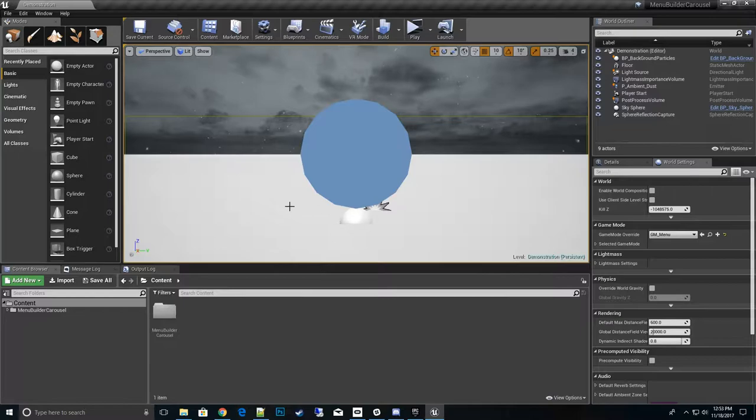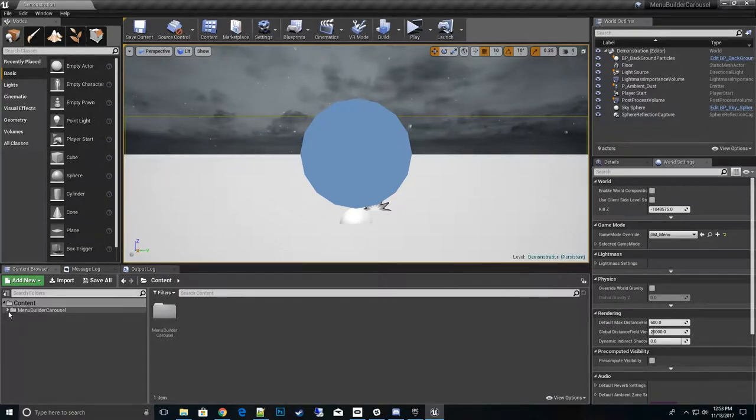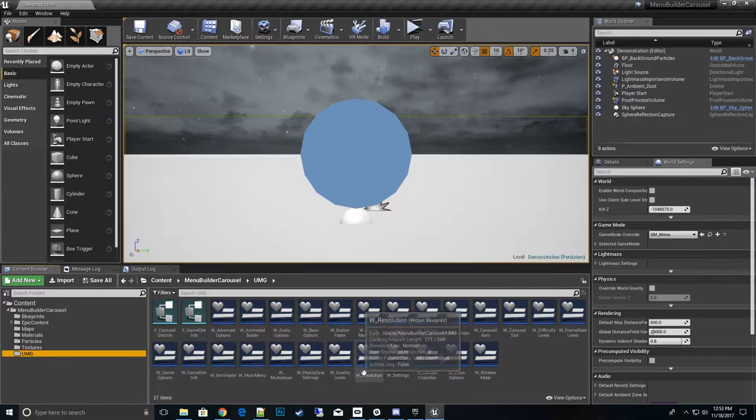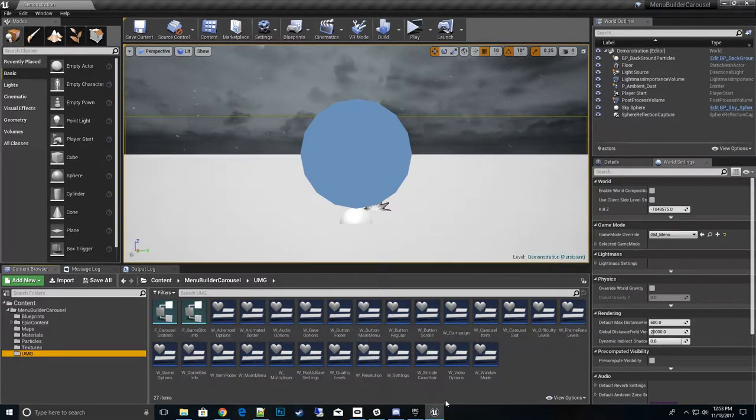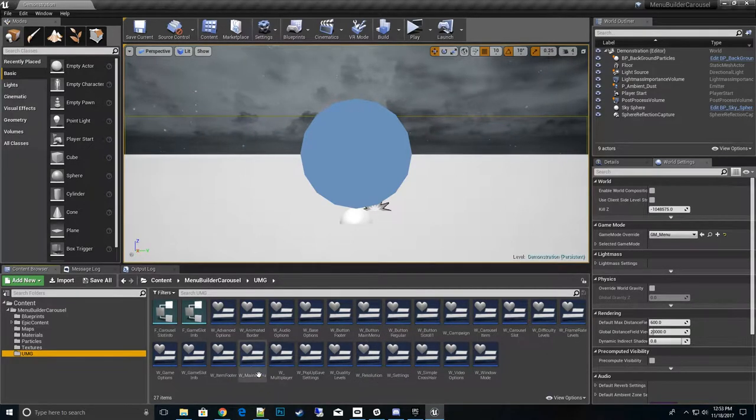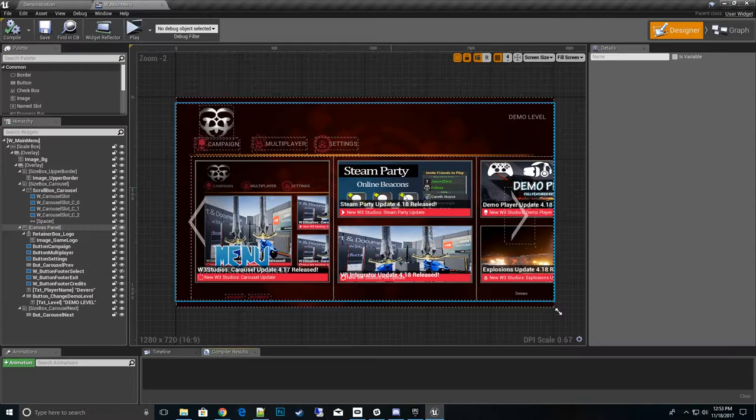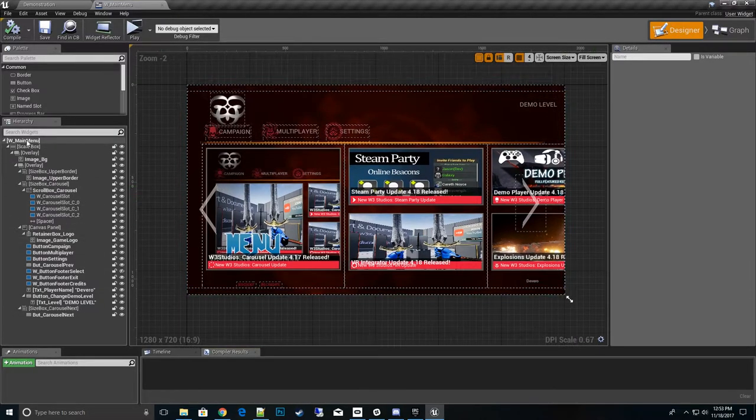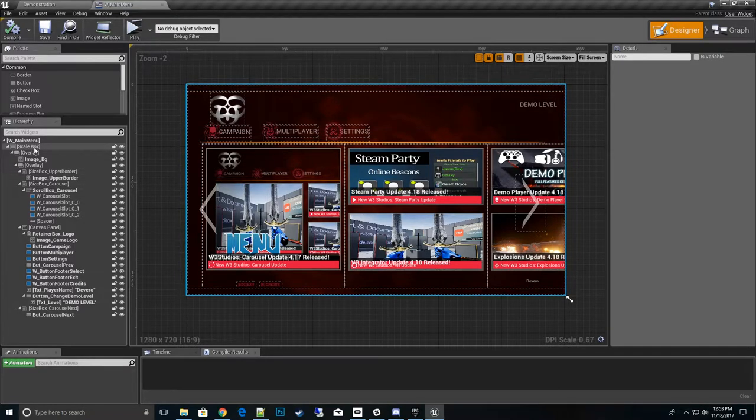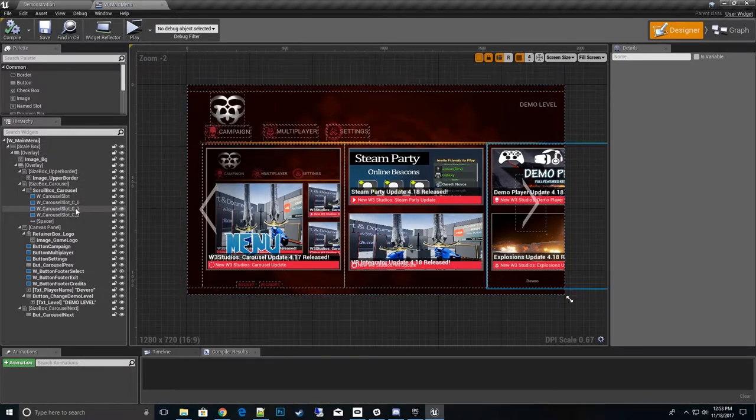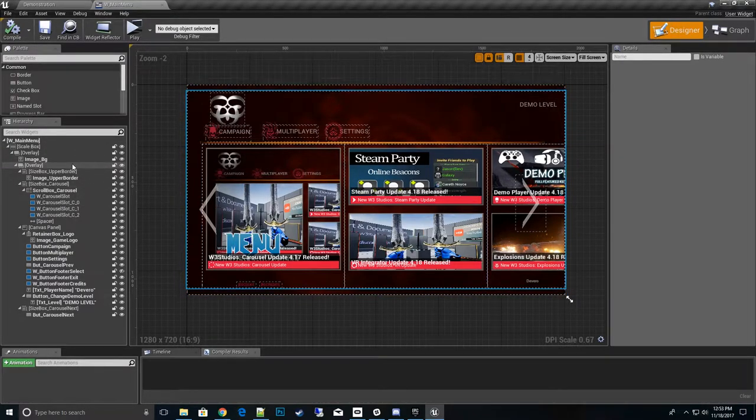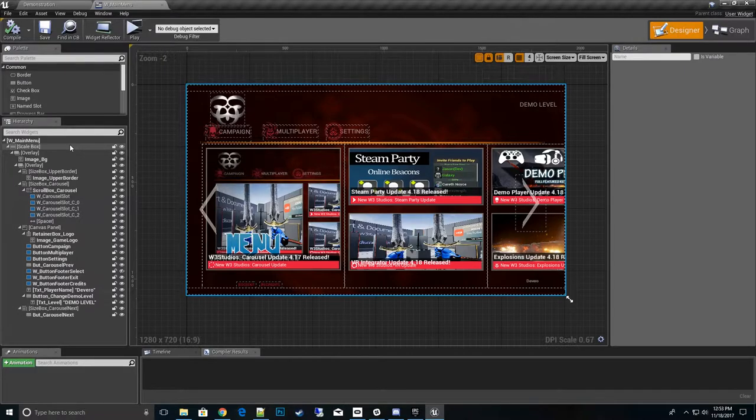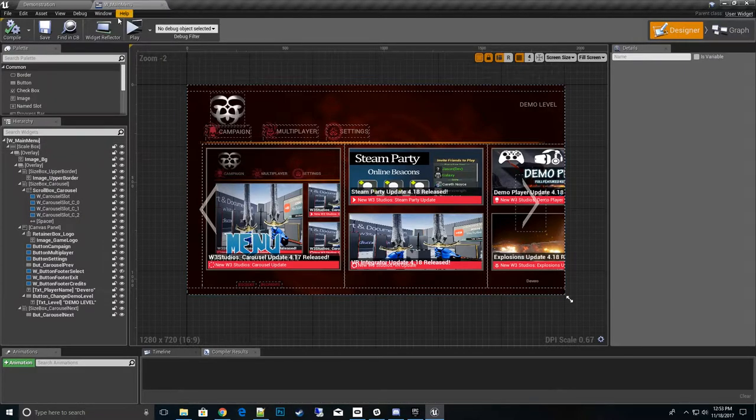The first thing I'm going to do is go to menu builder carousel and go down to UMG and what we'll find is a w_main_menu widget which is right here. Now in here don't get too worried when you see a lot of these size boxes and overlays and scale boxes.